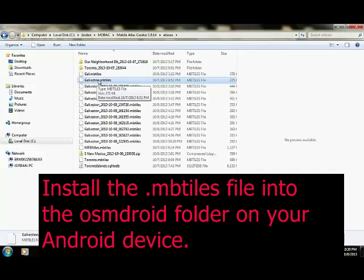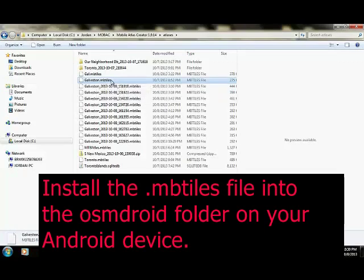You can connect your phone or connect your tablet to your computer and use your computer's file navigation system to put the .mbtiles file into the OSM Droid folder. Or you could even email that file to yourself and then using your phone's file navigation system, install that file into the OSM Droid folder.